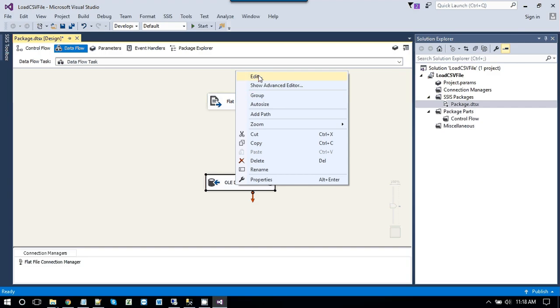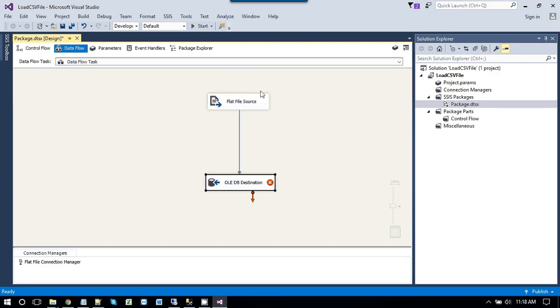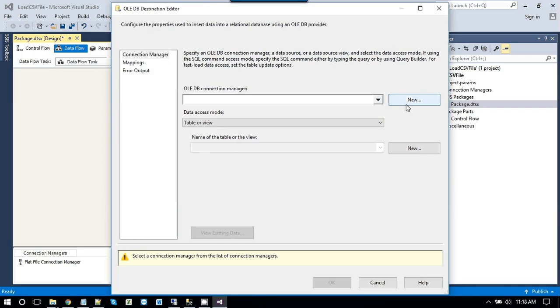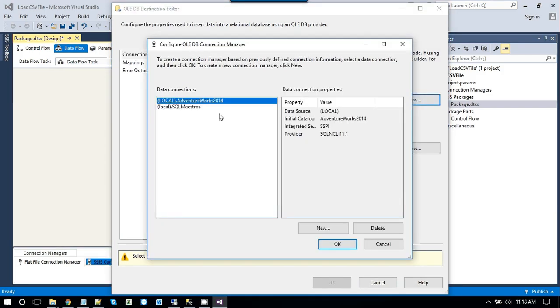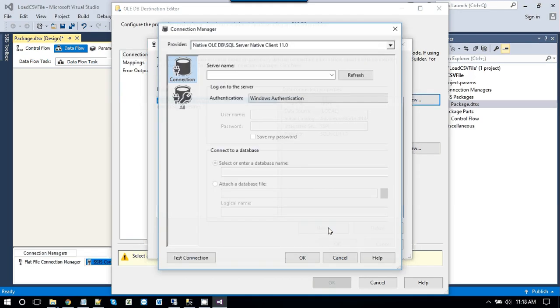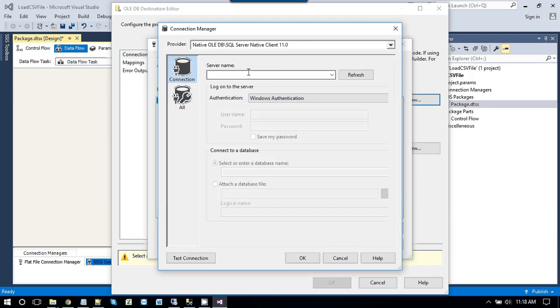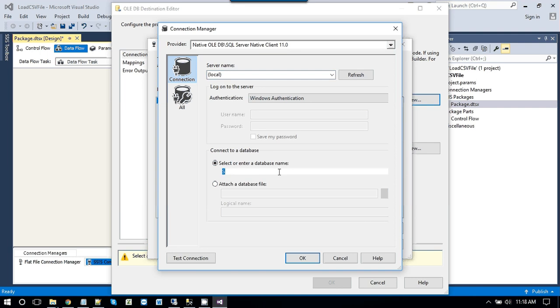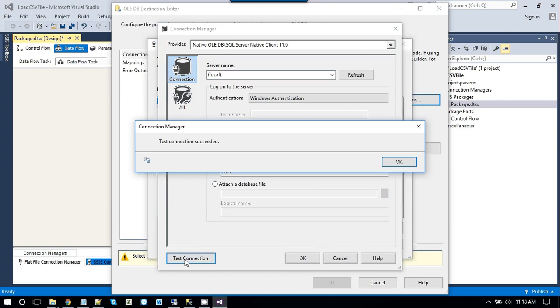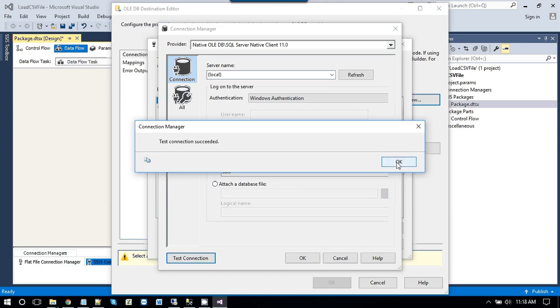Now configure the OLEDB destination. So click on edit. Create a new connection to the SSIS database. So just give the server name. In our case it is a local server. And the database name is SSIS. Click on test connection to make sure that connection is successful. Click ok.